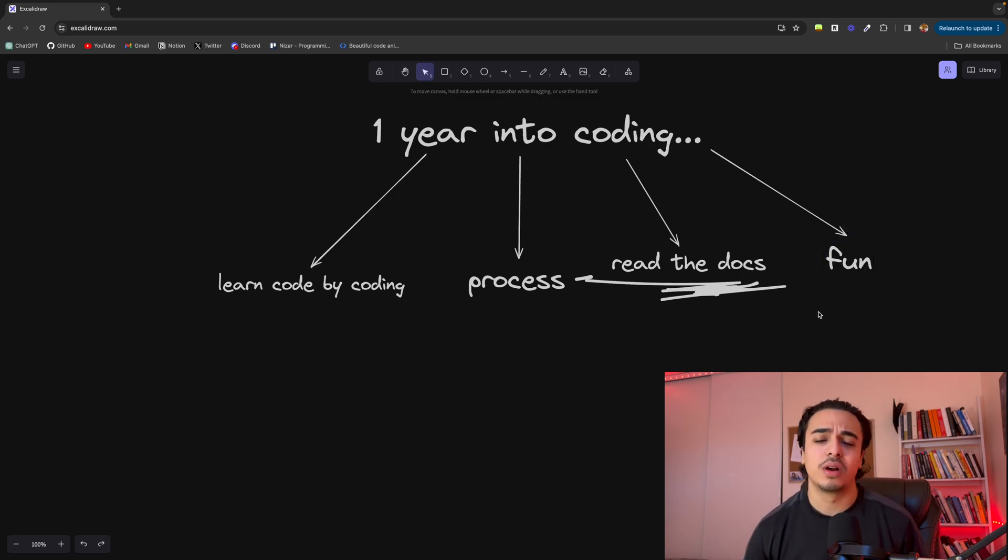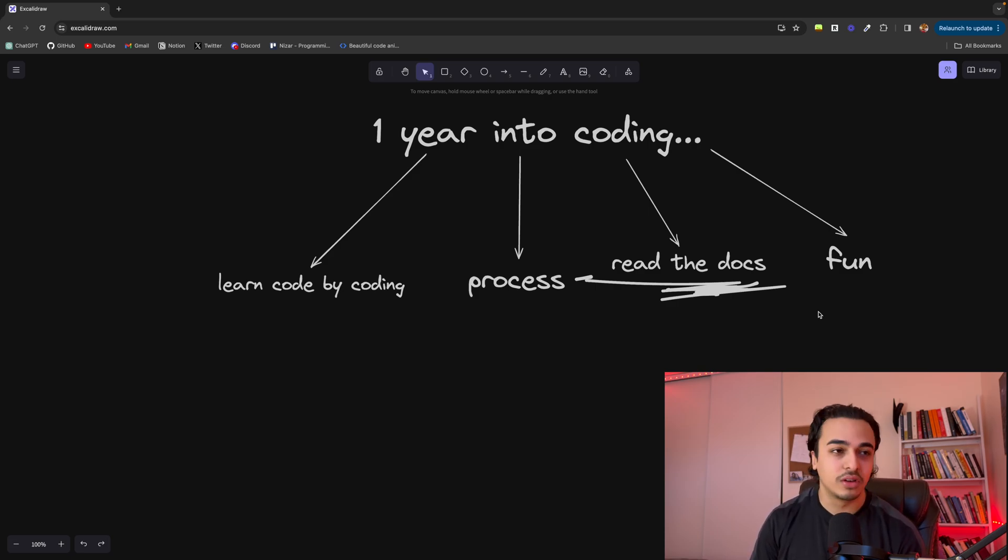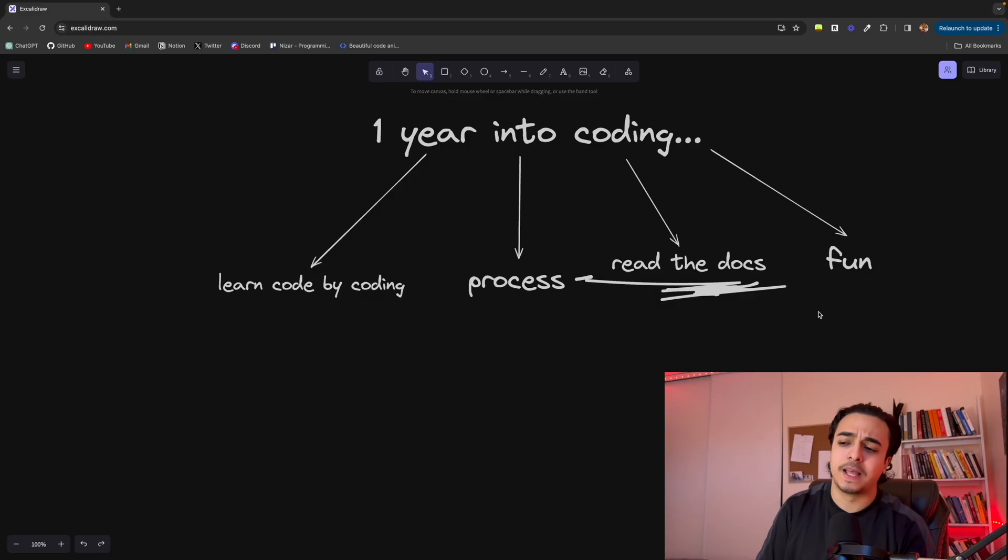The first couple months of your programming journey, man, it's gonna be so tiring, so difficult. And you're gonna hate it. That's just the truth. Maybe you're doing this right now. But just understand that once you grasp the concepts and you start improving, coding eventually gets fun.